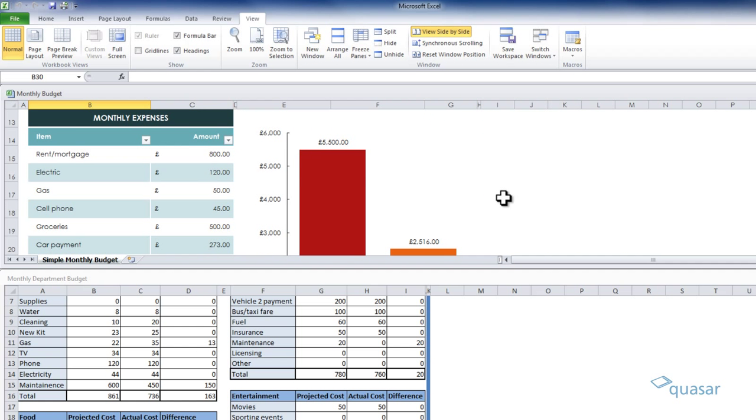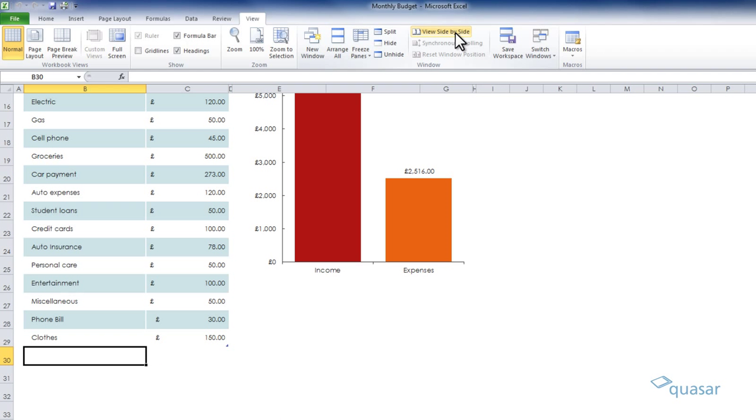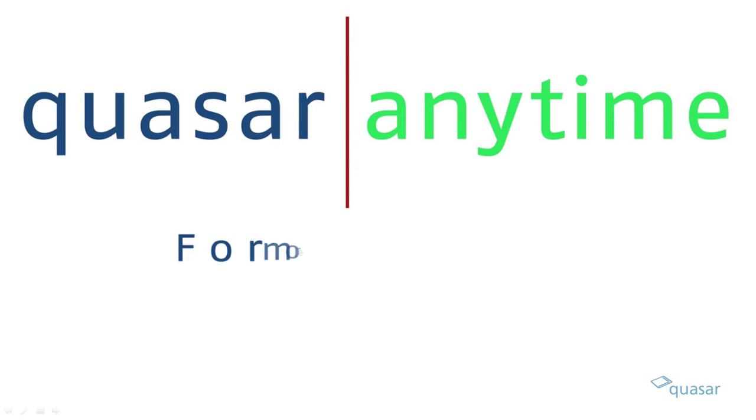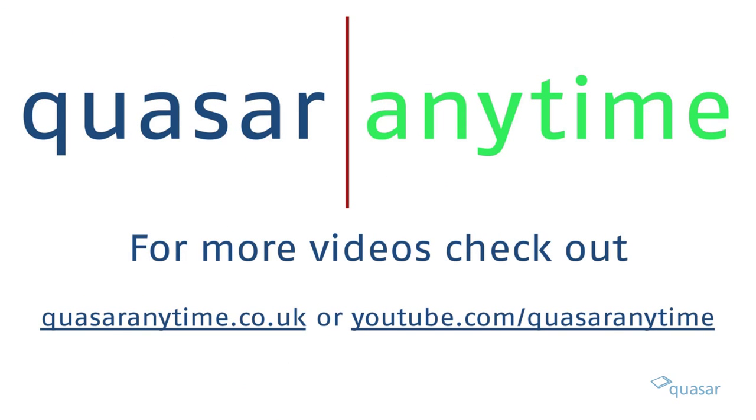When you are finished with your comparison, just click view side-by-side to return to the normal worksheet view. For more tips and tricks and free videos, visit quasaranytime.co.uk or youtube.com/QuasarAnytime.